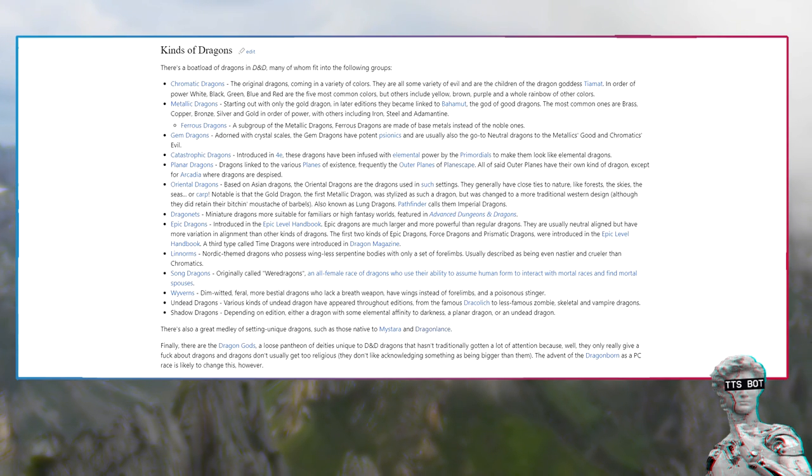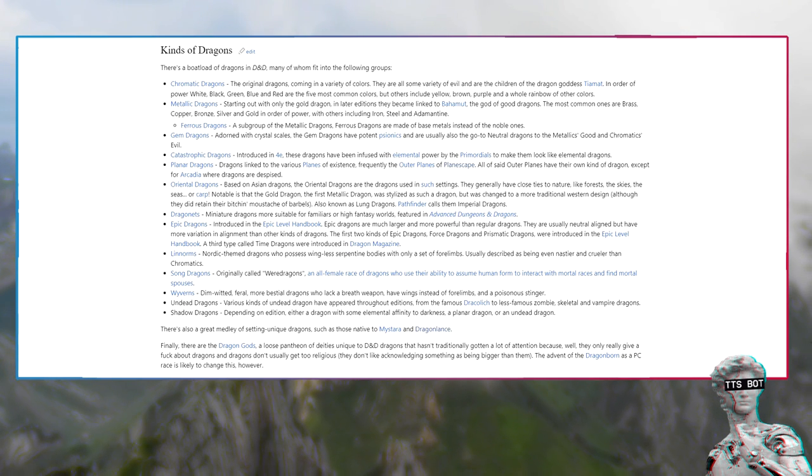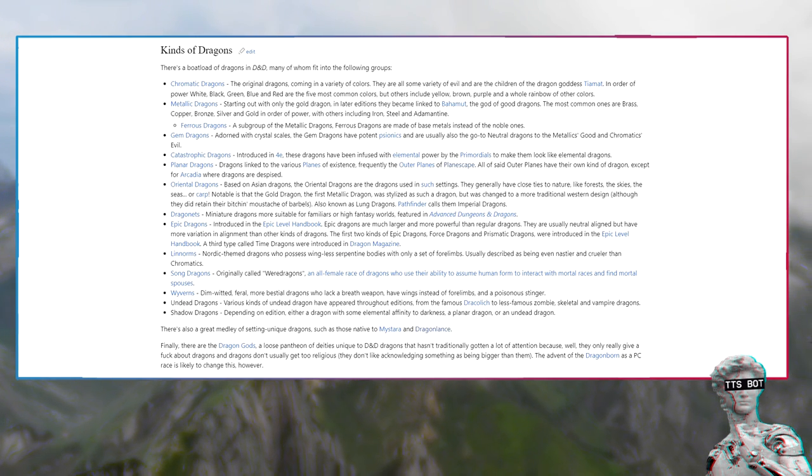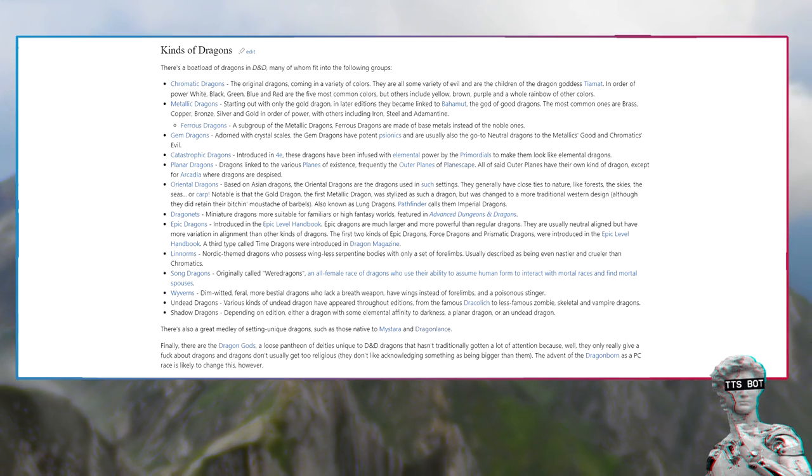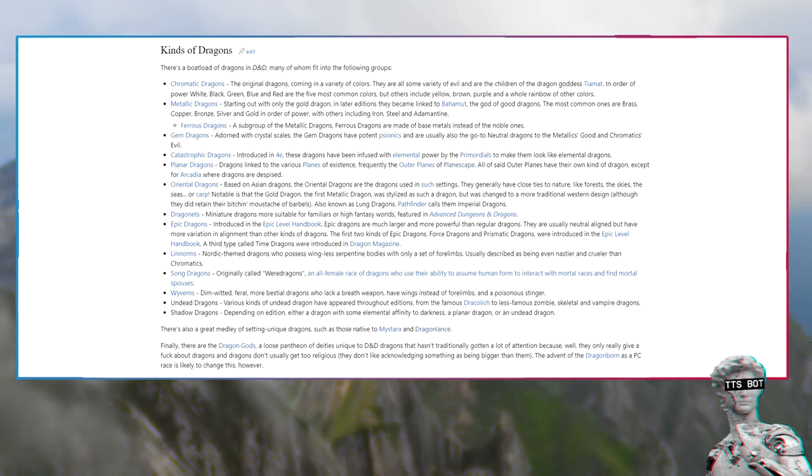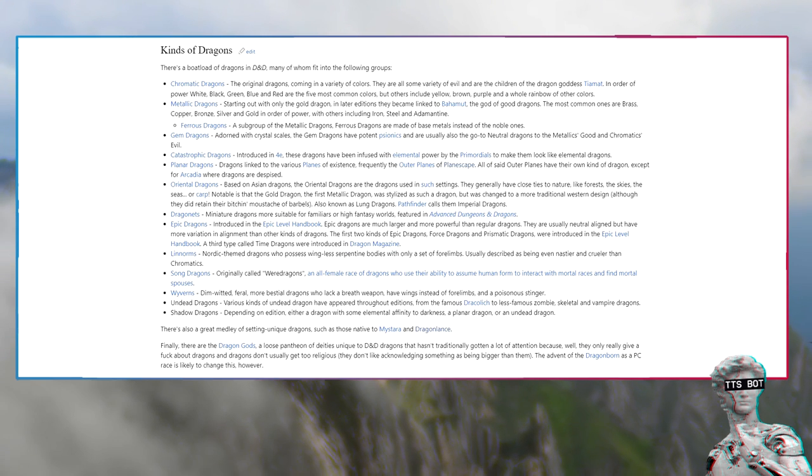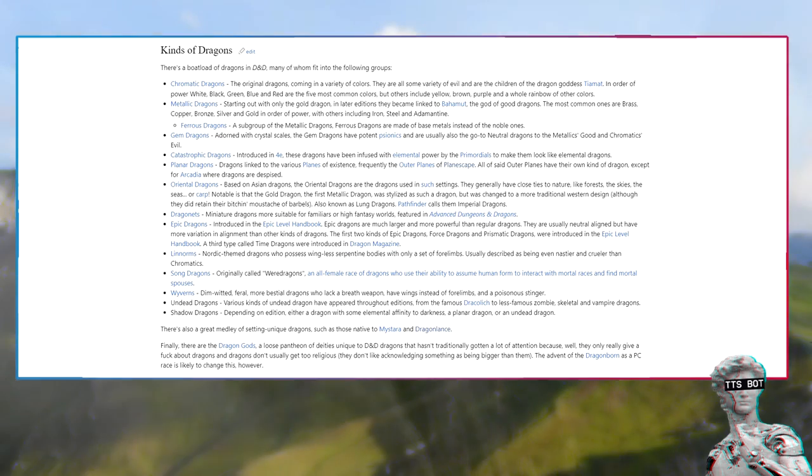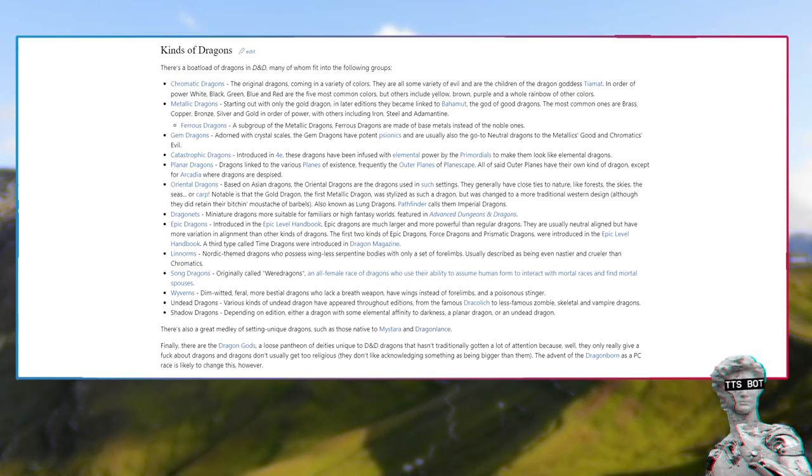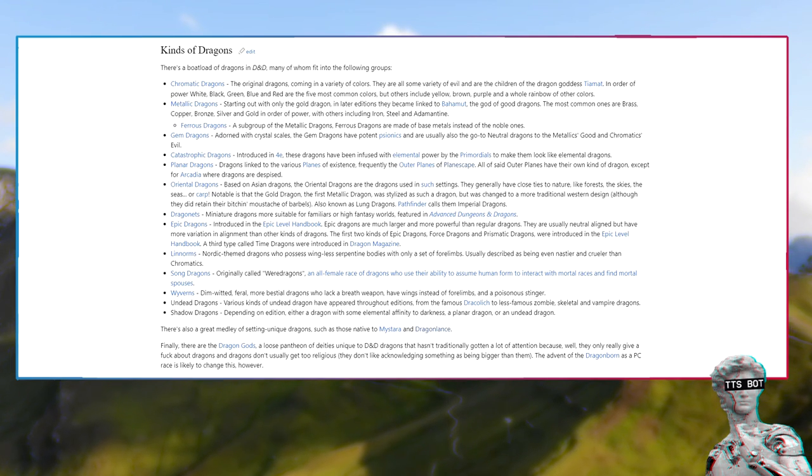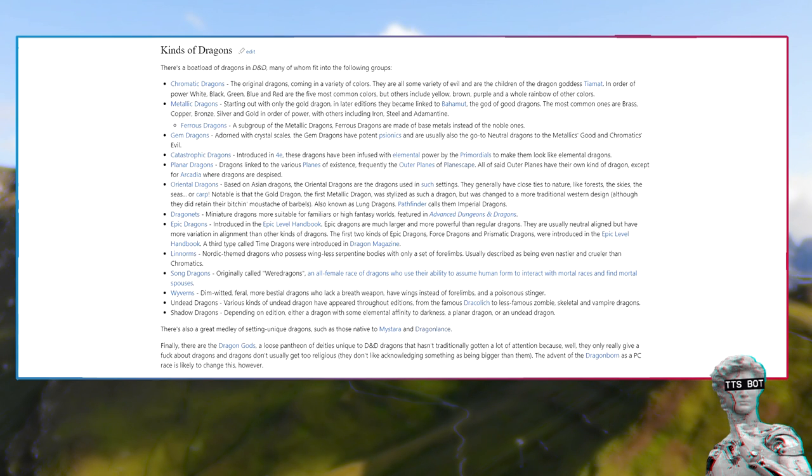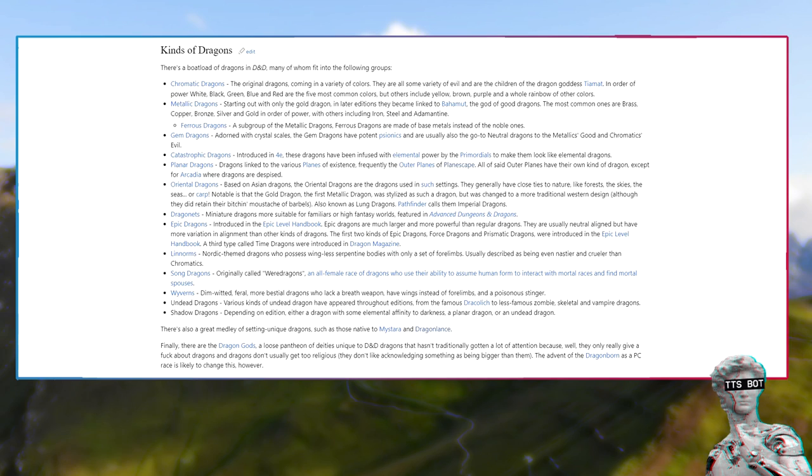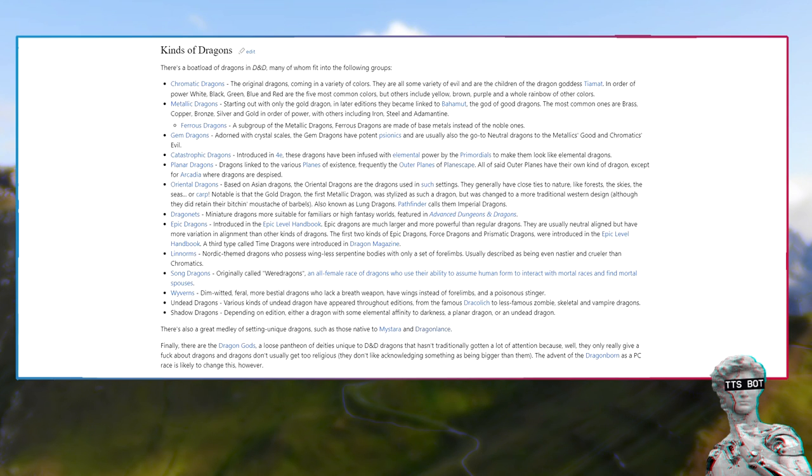Linnorms: Nordic themed dragons who possess wingless serpentine bodies with only a set of forelimbs, usually described as being even nastier and crueler than chromatics. Undead dragons: Various kinds of undead dragon have appeared throughout editions, from the famous dracolich to less famous zombie, skeletal and vampire dragons. Shadow dragons: Depending on edition, either a dragon with some elemental affinity to darkness, a planar dragon, or an undead dragon.